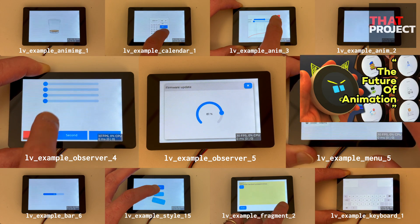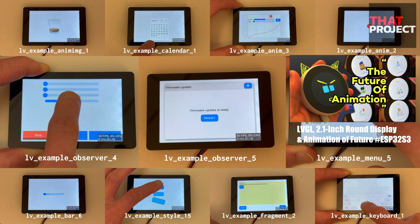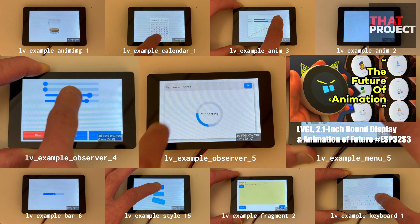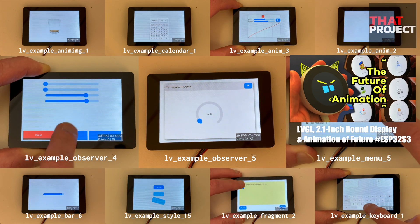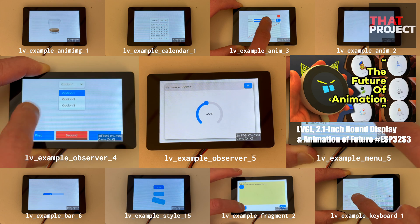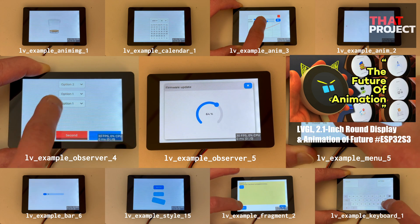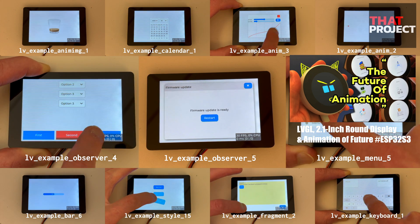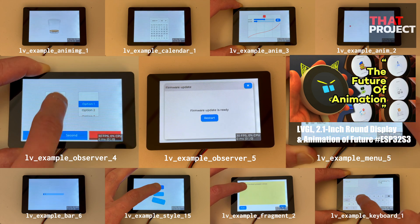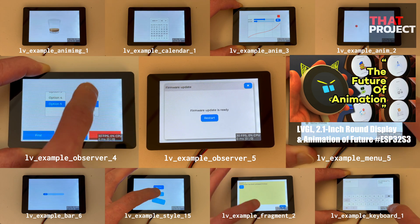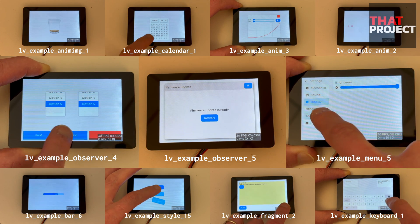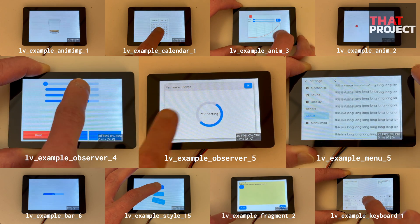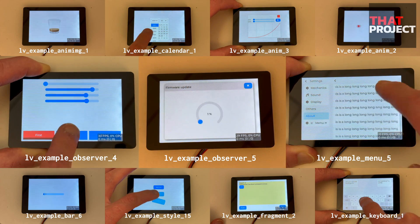How about animations? Animations have never been easier in the MCU environment. You can play JPEG files continuously or GIF files, but LVGL allows you to play animations more effectively. This is a personal favorite and I will definitely cover it in this series. Anyway, if you are a first-time user, I recommend you take a look at the LVGL examples.